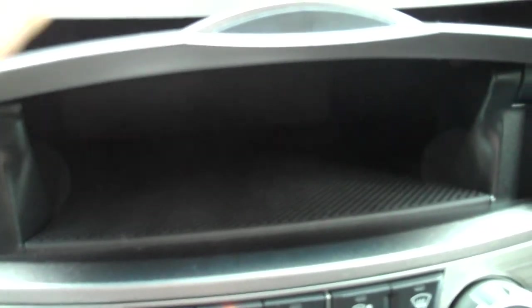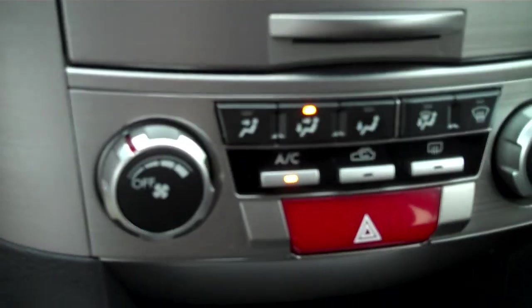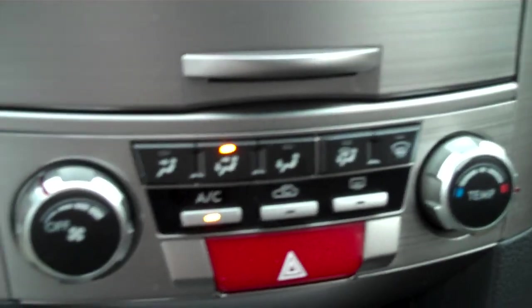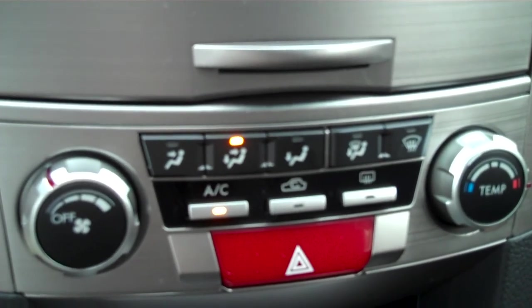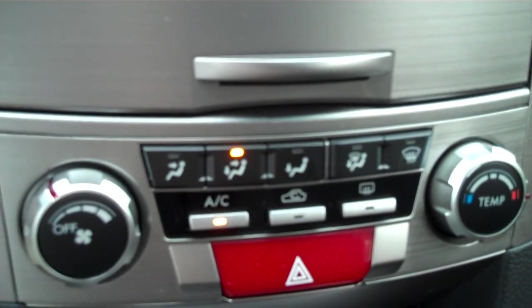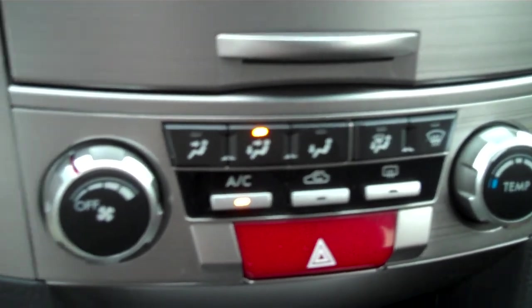Nice little storage compartment there for your CDs or whatever you can think of to put in there. Rather simple heating and air controls. Very easy to read, to figure out.